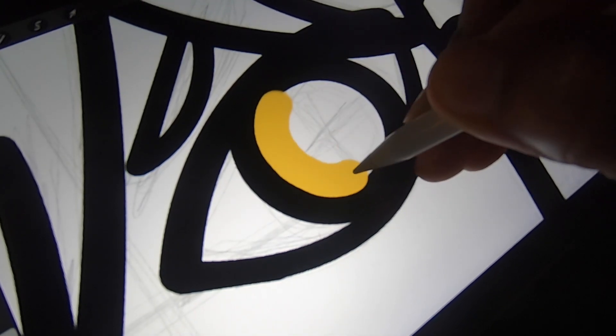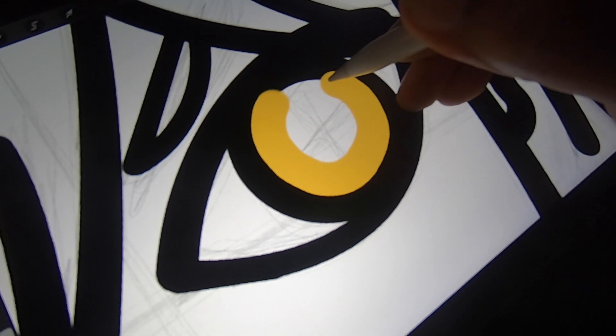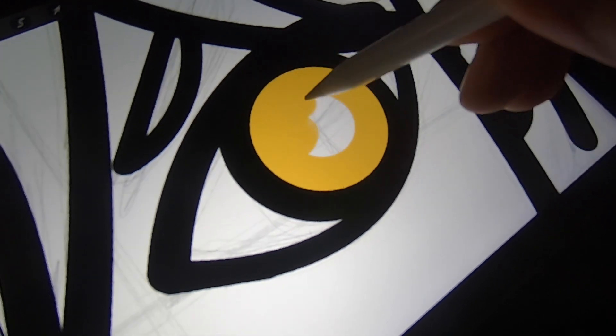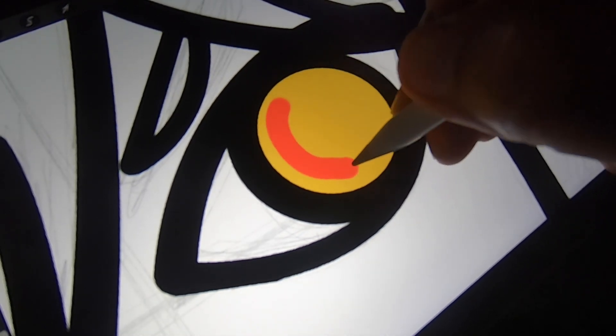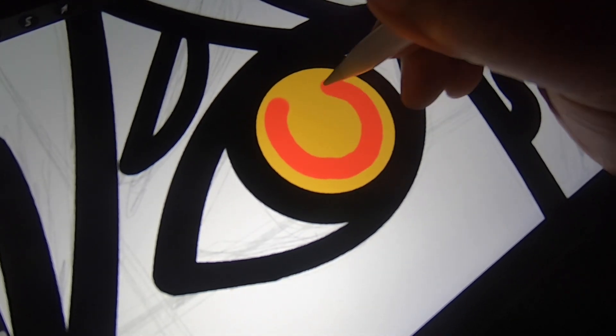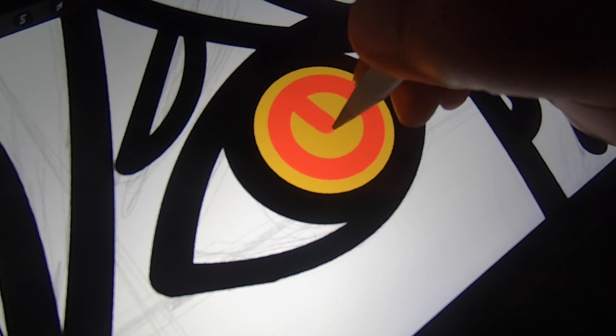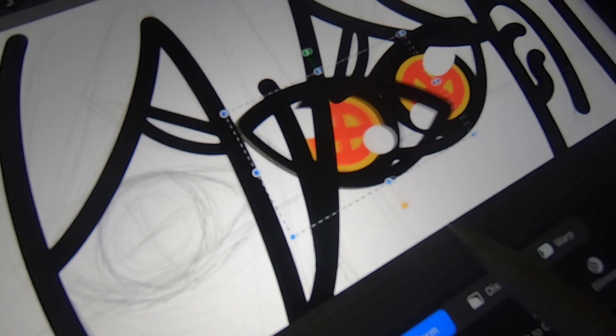We're going to start coloring this in. We got our yellow going, we're going to fill that in real quick, and now we're going to hit it with the red. Alright, so now that I got the color and everything in there, I'm going to duplicate this.